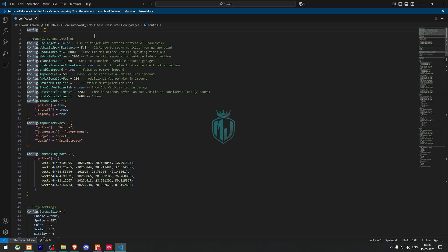In the config, if you want to use the target system you can enable it — I like to use target. Otherwise it will use Draw Text 3D.